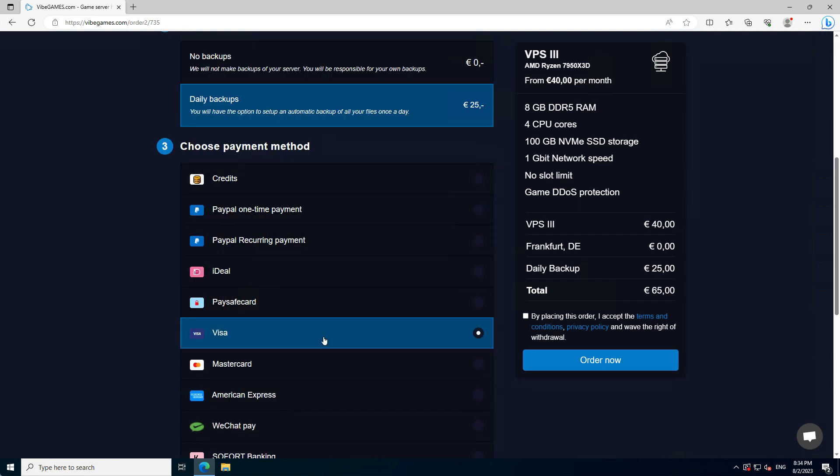Vibe Games offers a lot of payment methods such as PayPal, Visa, and MasterCard. Last thing we will have to do is accept the terms of service and press the order button to start the payment process.